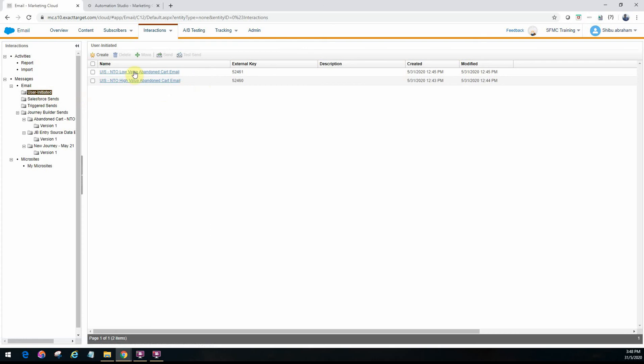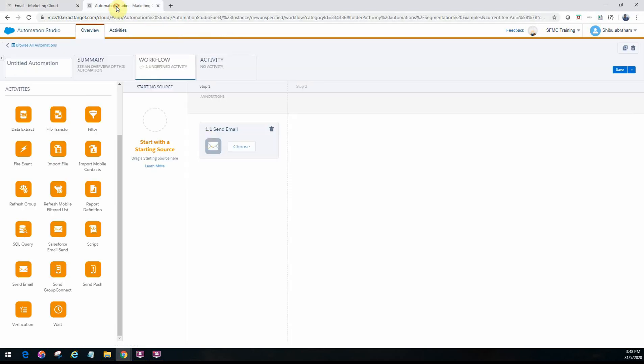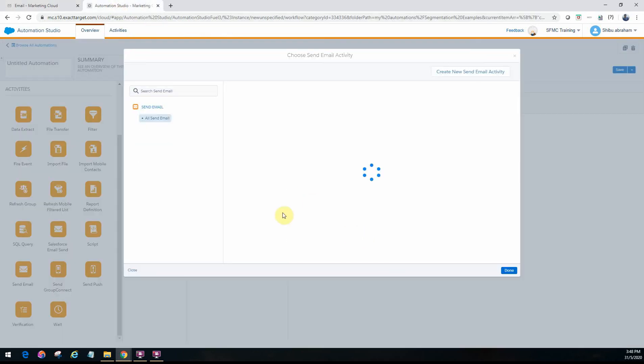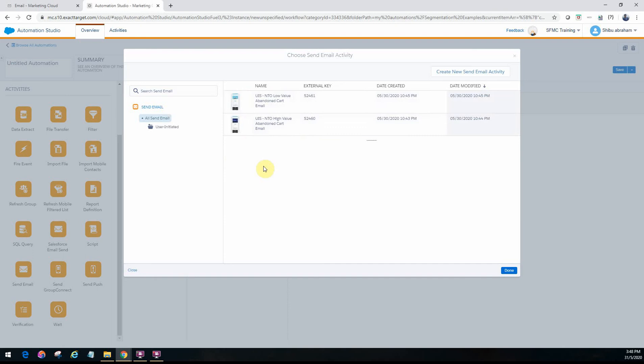So in this particular example I have two user initiated email definitions that I've actually created in Marketing Cloud email studio. So if I go back to Automation Studio and try to configure this, it will only show me the user initiated sends. It will not show me any other triggered send definitions. Okay so you have to keep that in mind.